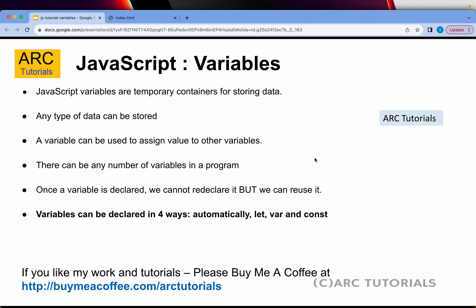Once a variable is declared, we cannot re-declare it, but you can definitely re-use it. We can declare it. It is not a problem. I will show you that also. But ideally, you should never re-declare the same variable again. There are ways you can do that. It is not encouraged. It is not recommended.